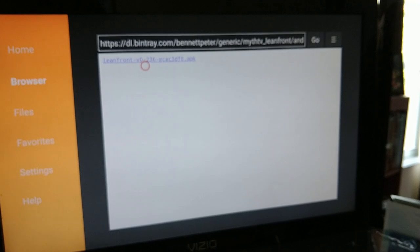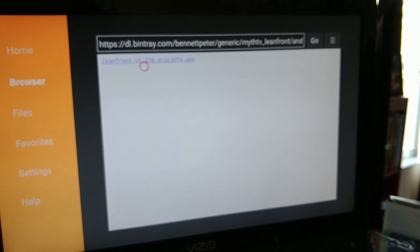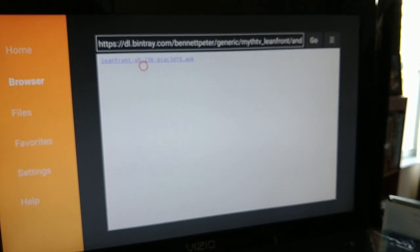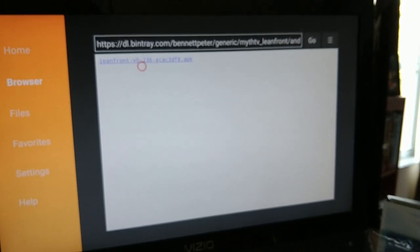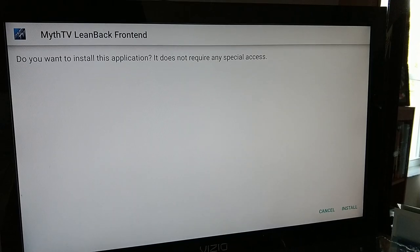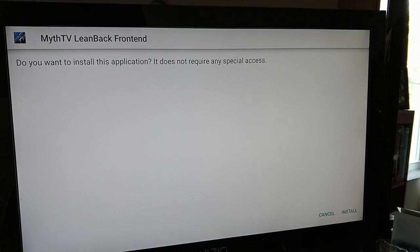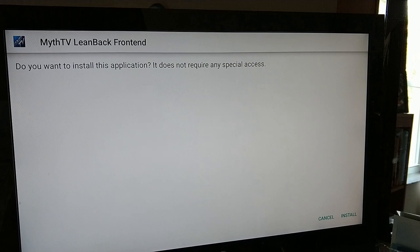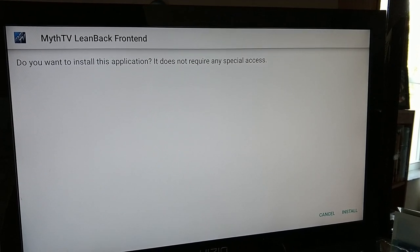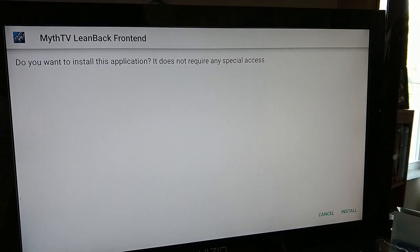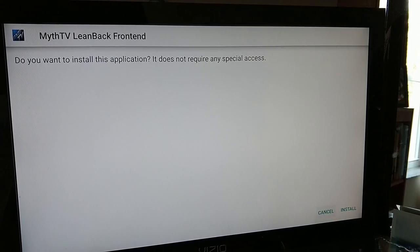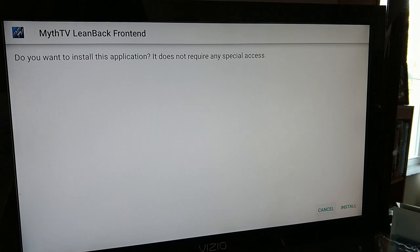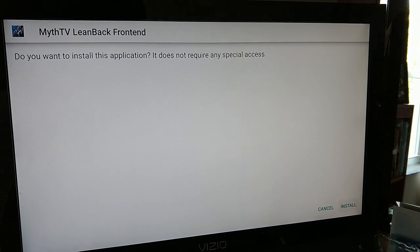If this download link gives you a problem, you can always copy the file on another computer over to your Google Drive or another similar service. After you have it copied over to Google Drive or a similar service, you can use Downloader to install it. Go ahead and hit Install.